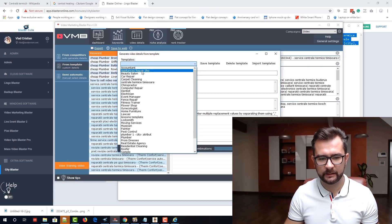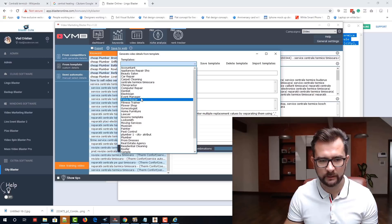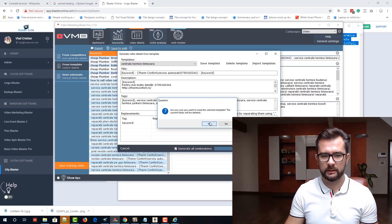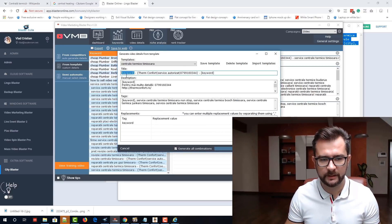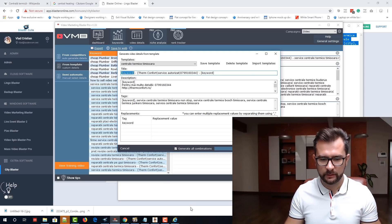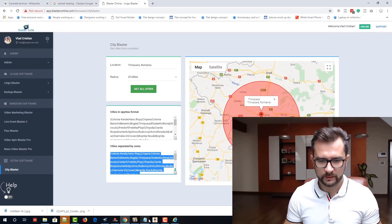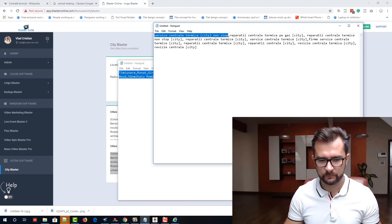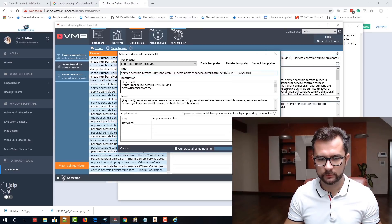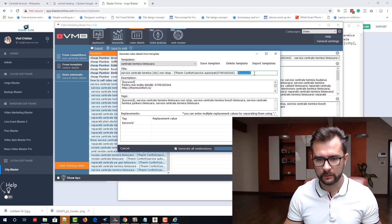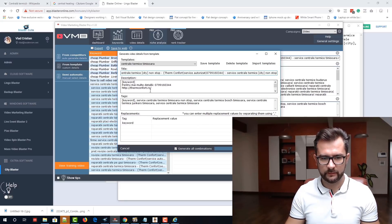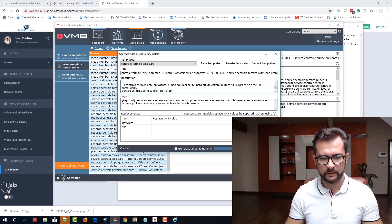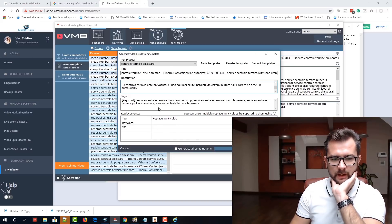From template, I will just select the template that we created — Centrality, Termit, Timisoara, here it is. And instead of the keyword, I will just put the main keyword in there. Boom. We will replace this and repeat the keyword one more time at the end. Simple as that. Plus in here we will go with the main keyword.